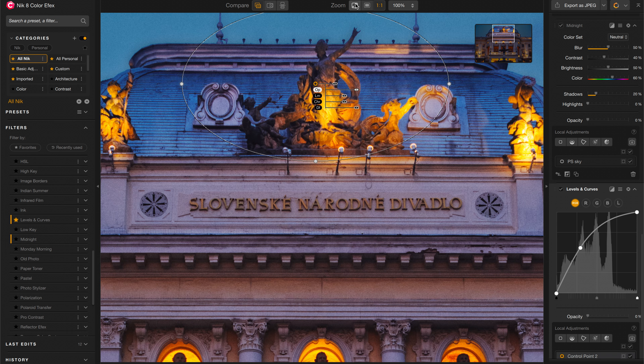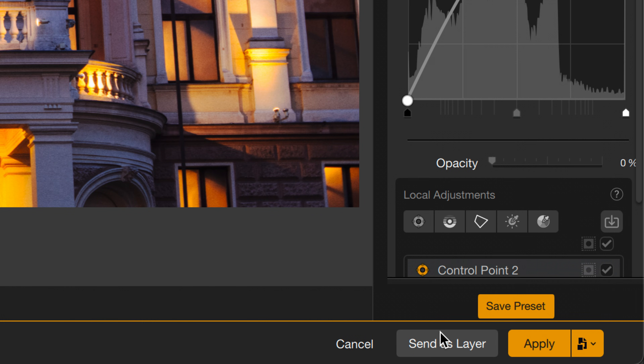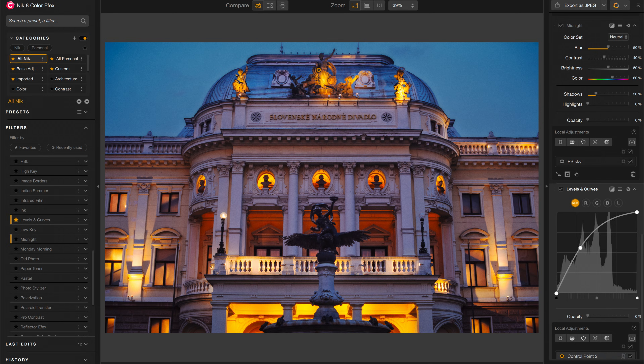I like the image I have so far, but I might be done with it or I might not. So I want to save a version of the image as I see it back in Photoshop. To do that, I can click on this button here — Send as Layer. This is going to send a rendered layer, just as we see it here, back to Photoshop and hide it. So at any point in Photoshop, I can reveal that layer and see the work that I'd done previously.